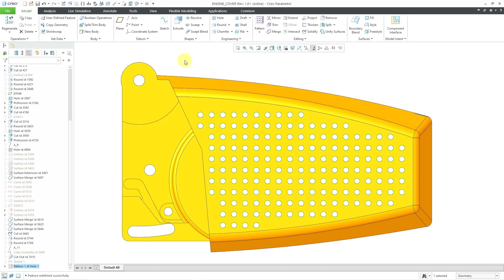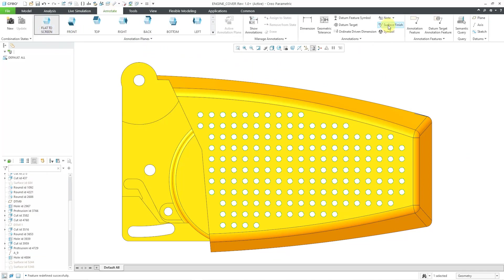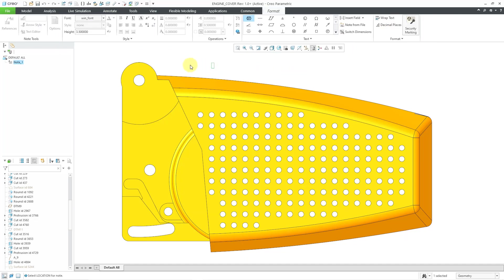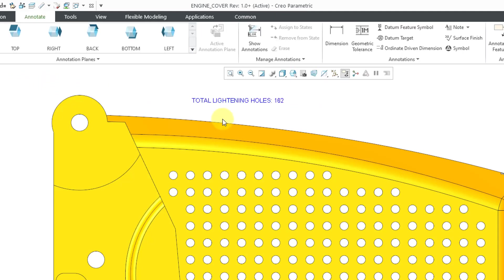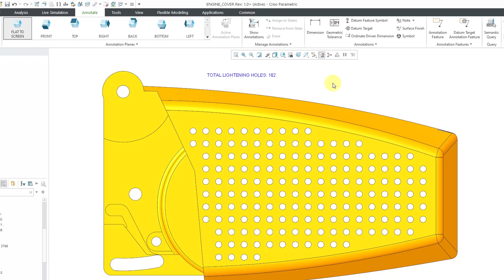So now let's create a note using the parameter. I'll go to the annotate tab, create a flat-to-screen note, and click on the note command. Let's locate it about here, and then I will put in for the text: 'total lightning holes.' Since I want to use a parameter, it'll be the ampersand, and then the name of the parameter generated in your patterns: PTC actual PAT members. And then since this is a feature parameter, I'm going to put a colon and then FID underscore, and either the name of the feature or that feature ID number, which was 52477. Let me click on the background of the screen and deselect the note — total holes 162.